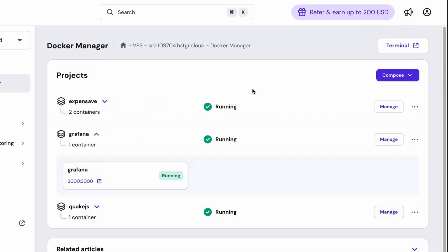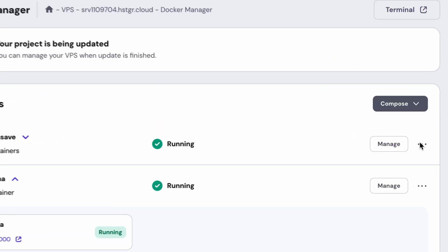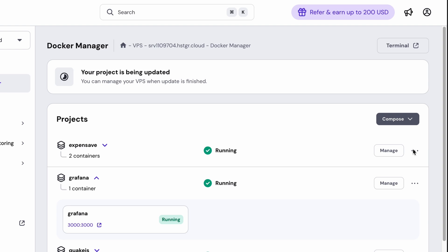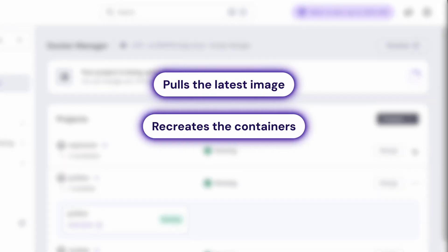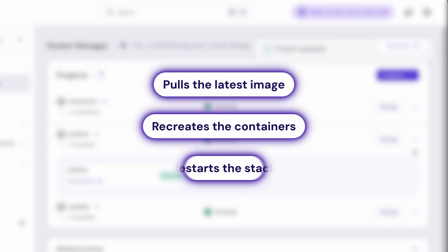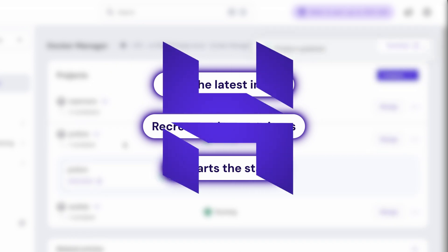Also, when a container image is updated, you can update your running application with just one click. Docker Manager pulls the latest image, recreates the containers, and restarts the stack without affecting your other running projects.